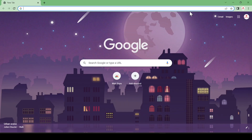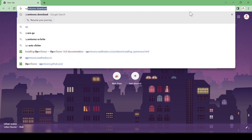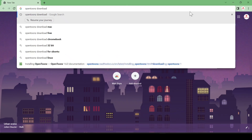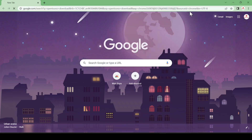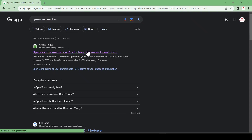Hello friends, today we are going to download a 3D animation tool for beginners. First of all, you have to open your favorite browser and search 'open toons', and after that just provide download and hit enter. You can see the first link — just come here.